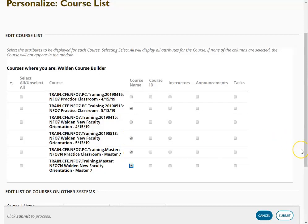Once I know what courses and information that I want to display, I'll click submit. I can also click cancel if I change my mind.